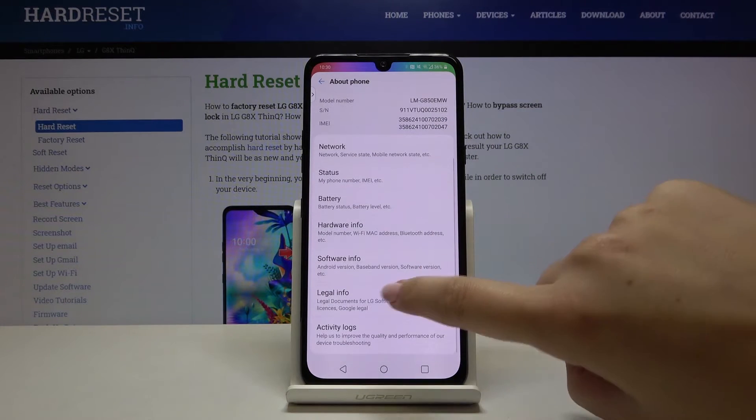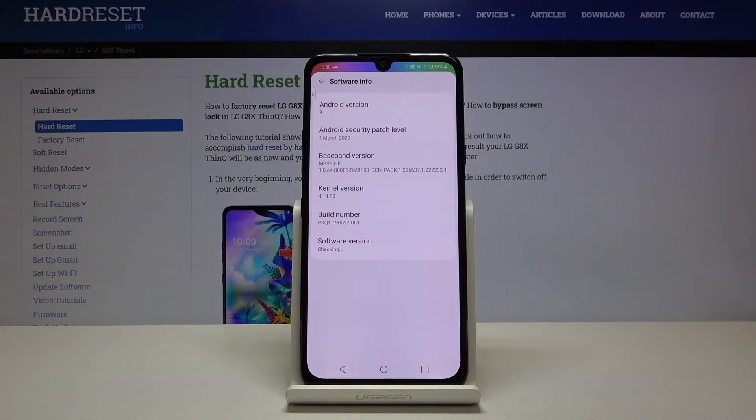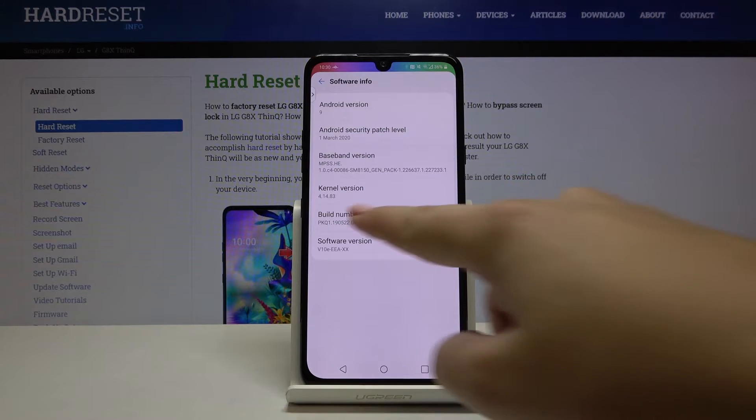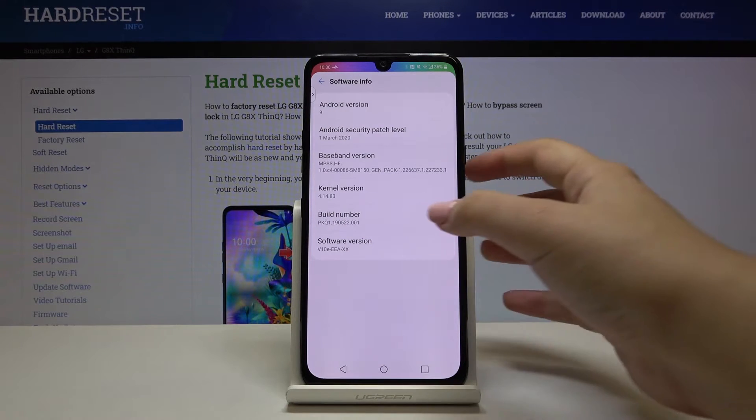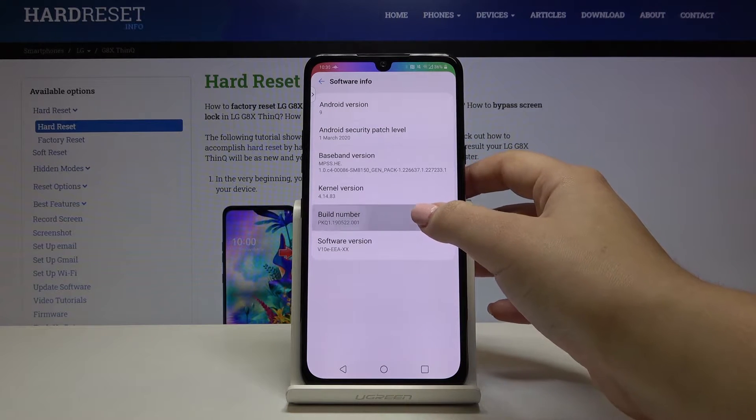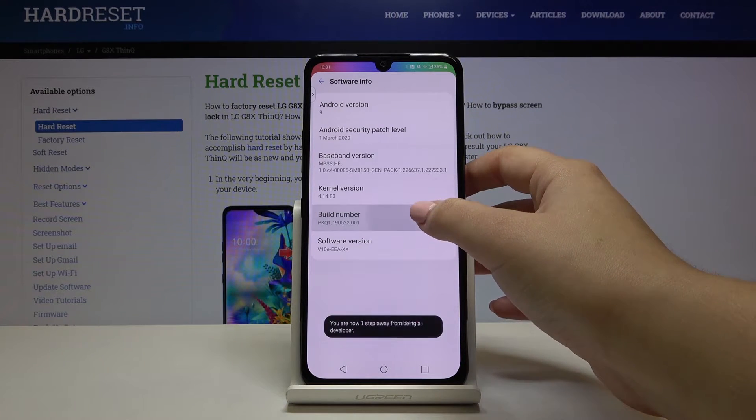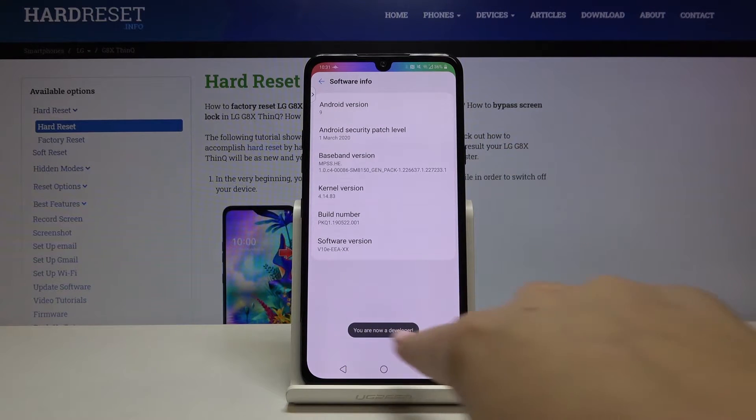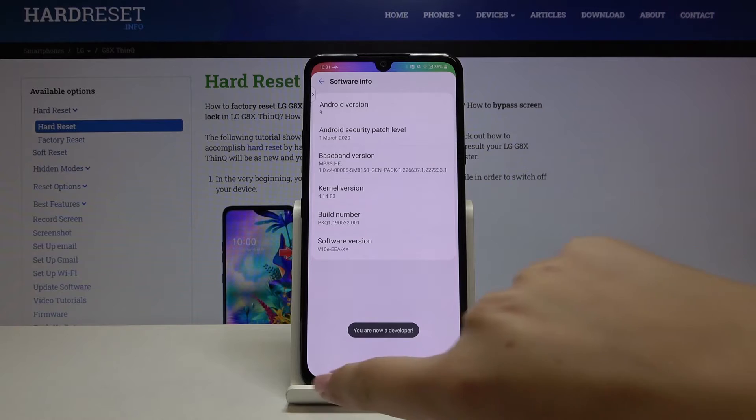Now let's choose software info and here we've got the build number. Keep tapping on it until you see that you're a developer now.